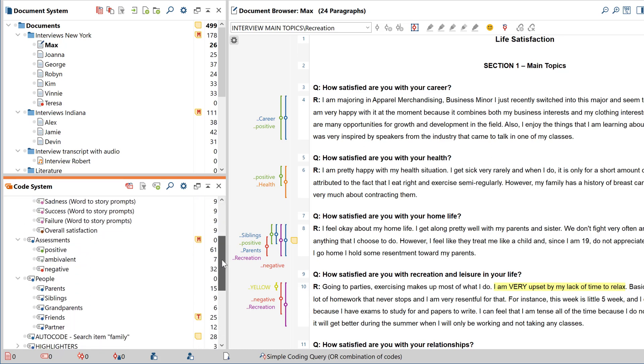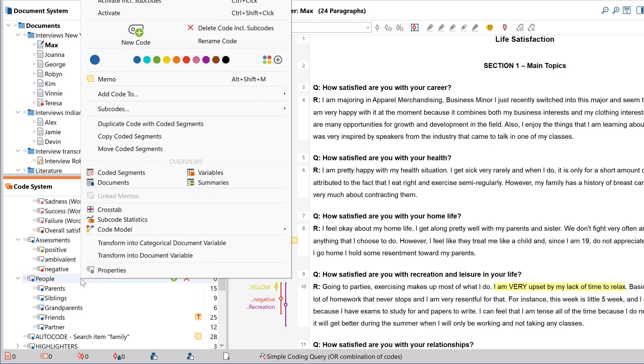To change the color of a code, you can either choose one of these default colors right here or choose between millions of new colors here.